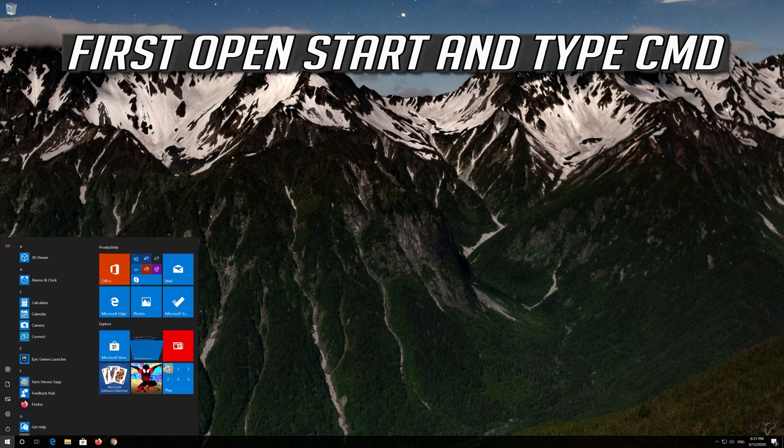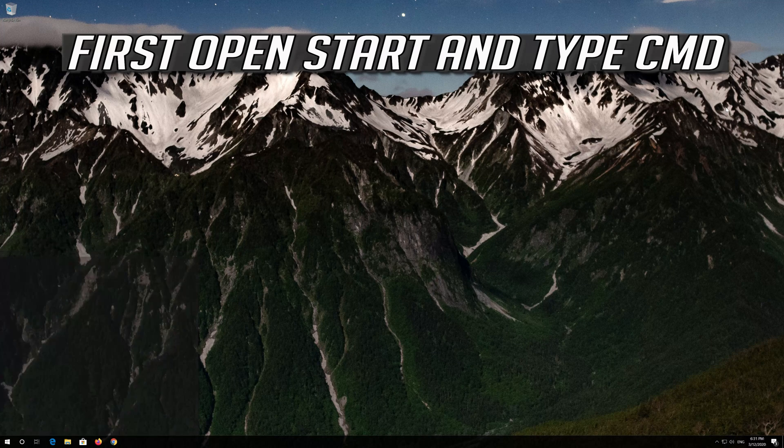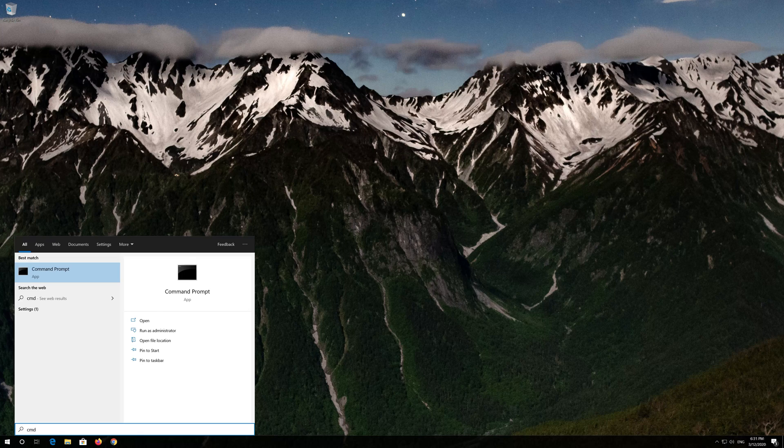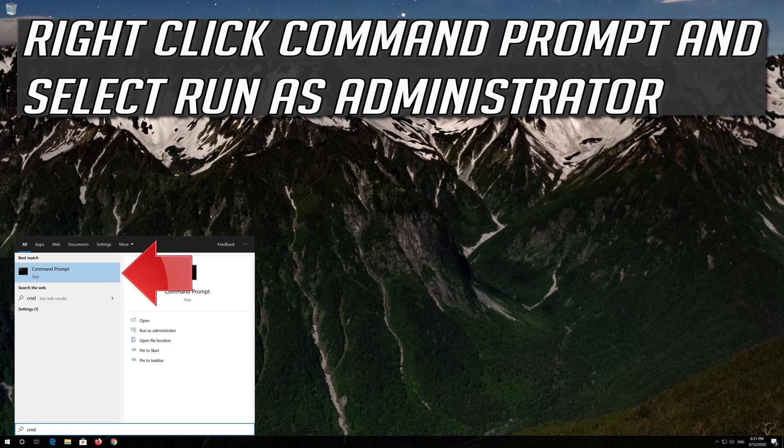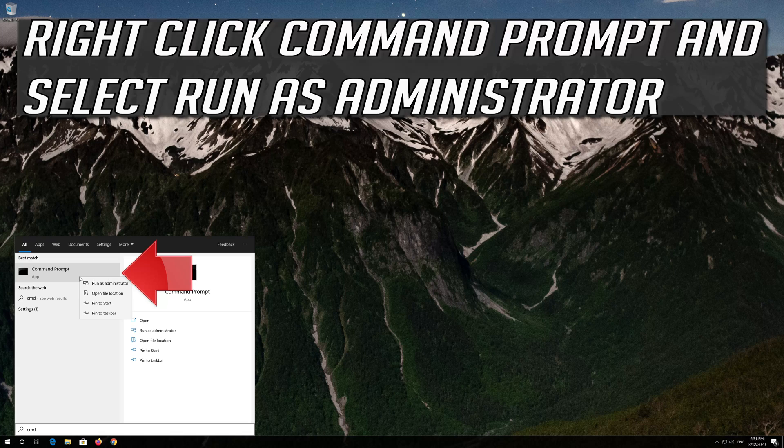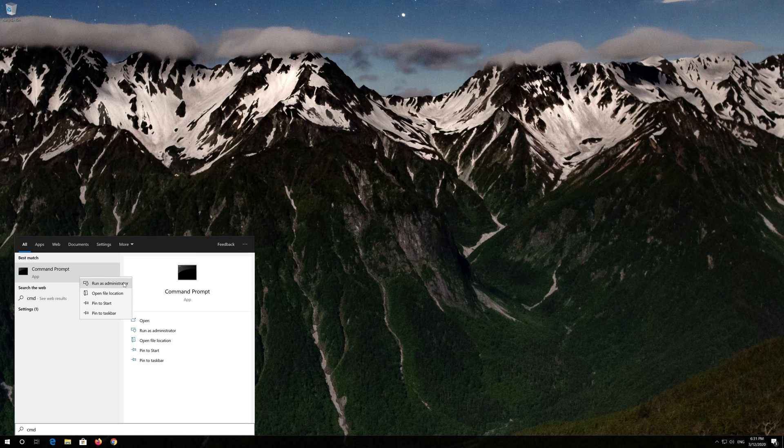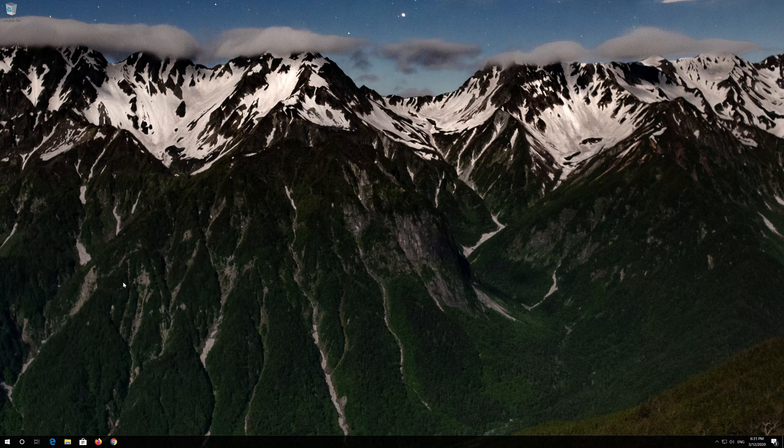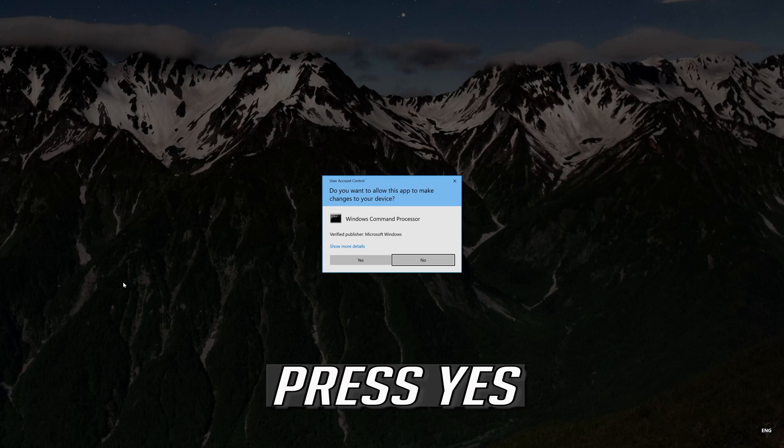First open start and type cmd. Right click command prompt and select run as administrator. Press yes.